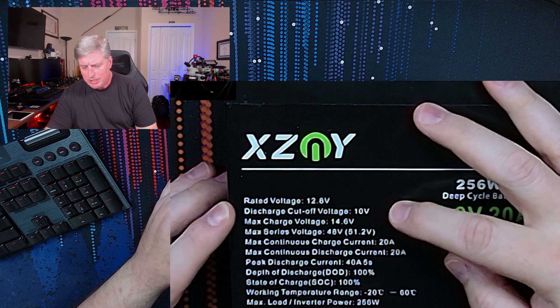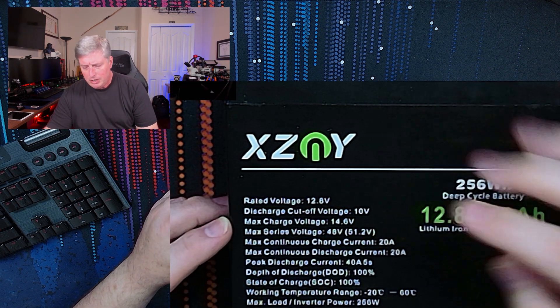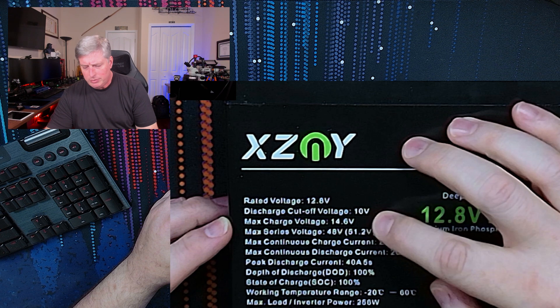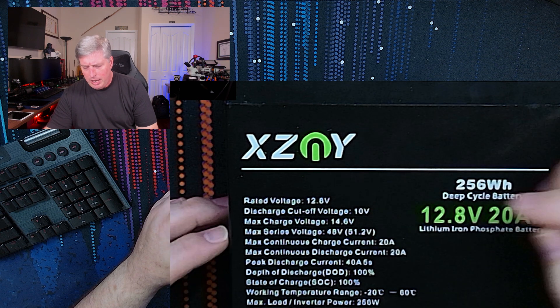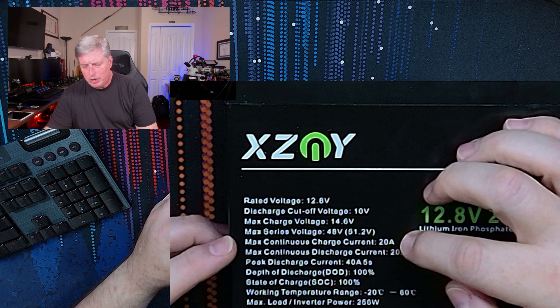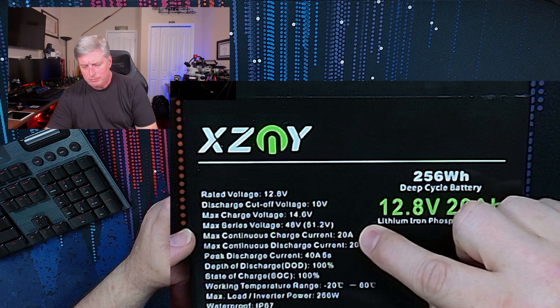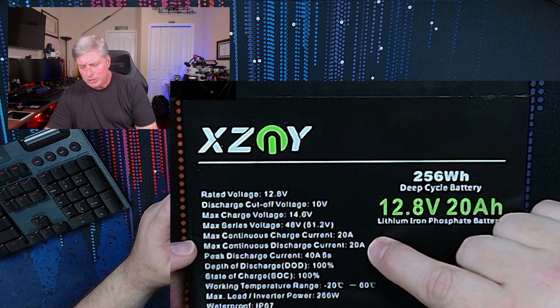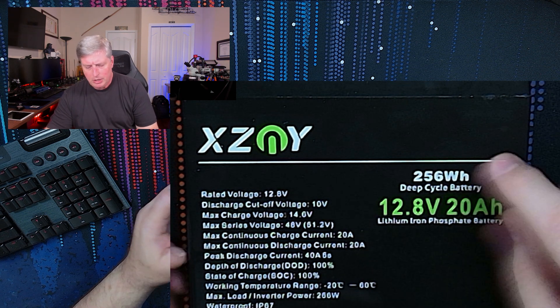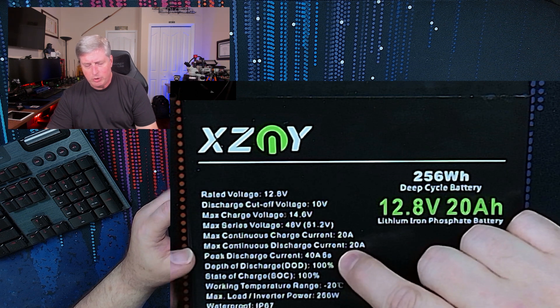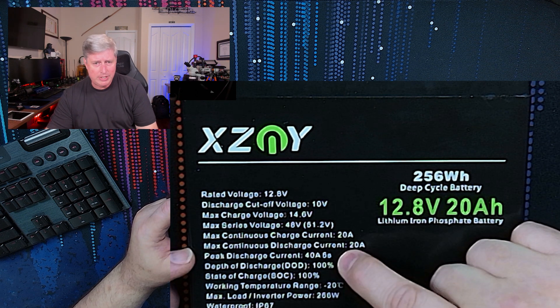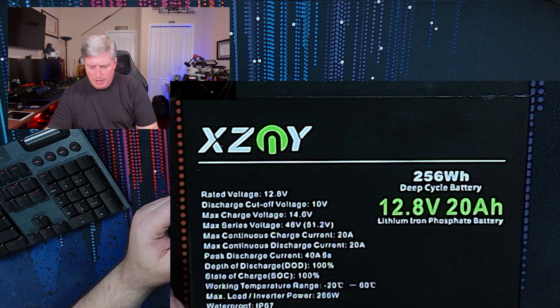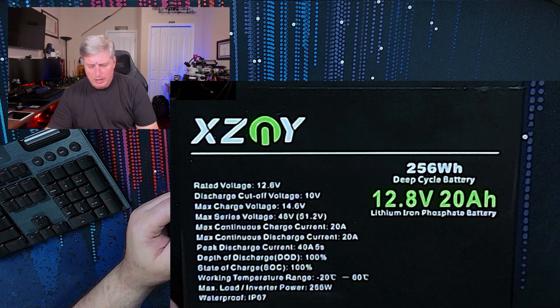Basically they're saying max charge voltage 14.6 volts, and they're saying that you can charge at one C here, 20 amp and you can discharge at one C, 20 amps. Peak discharge current is 40 amps for five seconds.